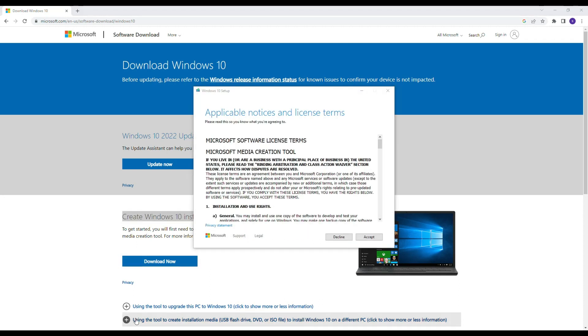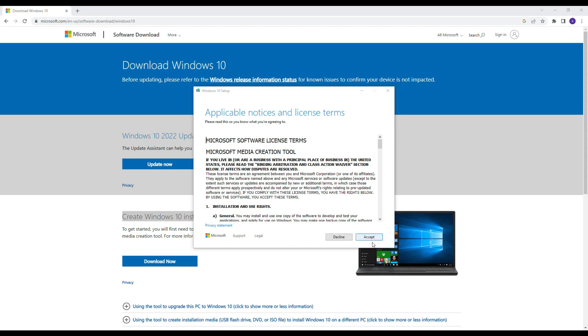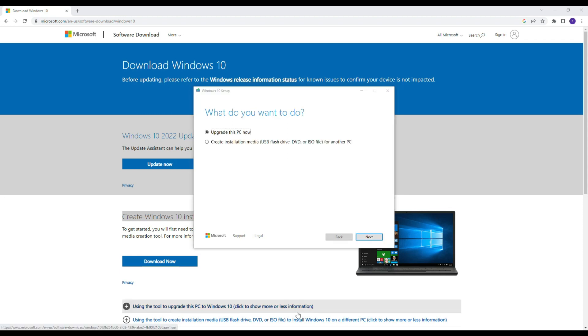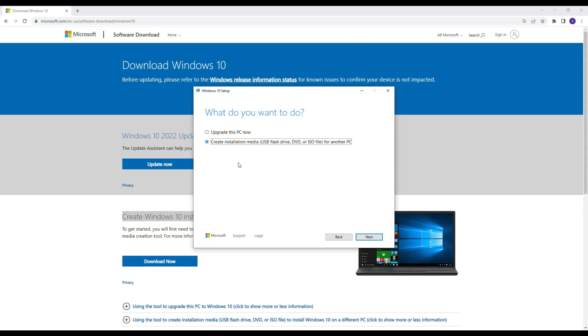Getting a few things ready. License terms - accept this license terms, we are accepting it. Getting a few things ready. What you want to do now? We have to check on create installation media USB flash drive, DVD, or ISO. So we check on create installation media.